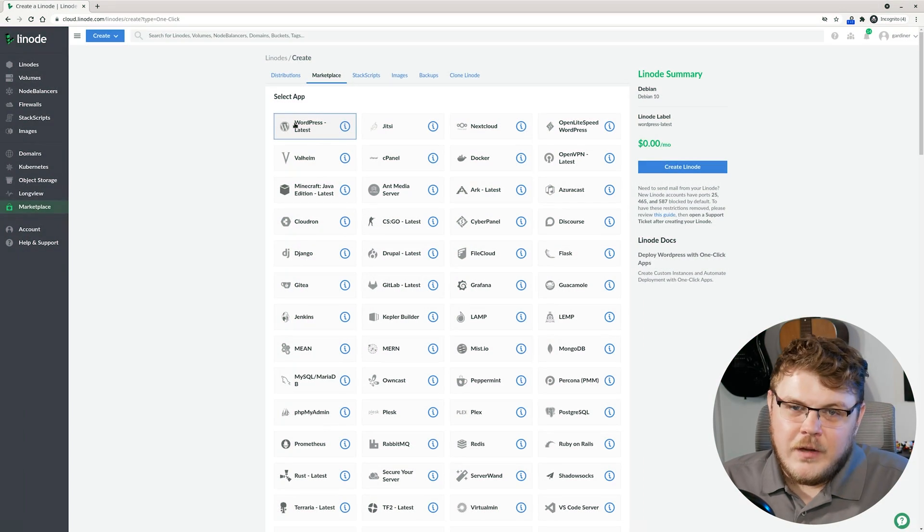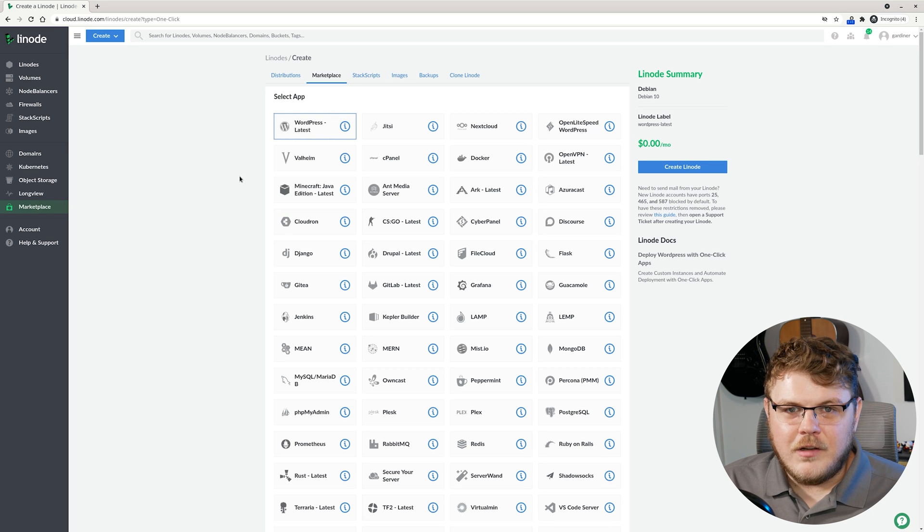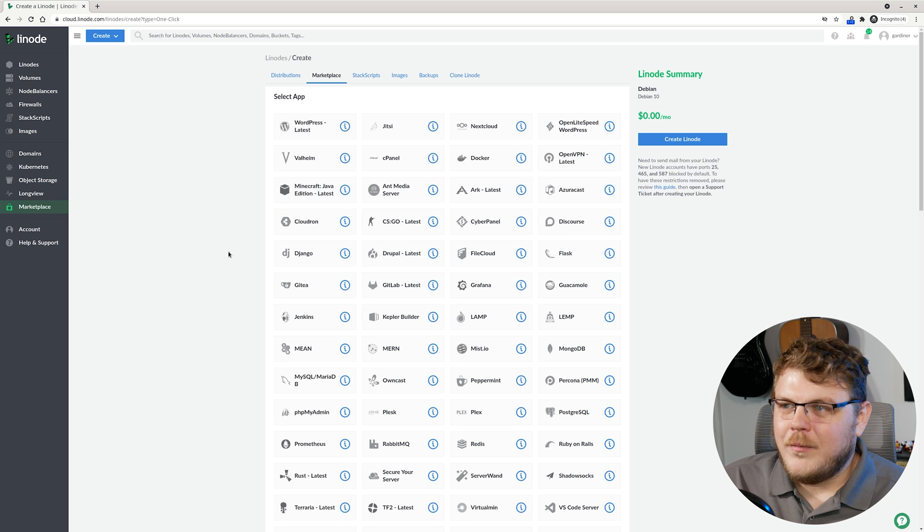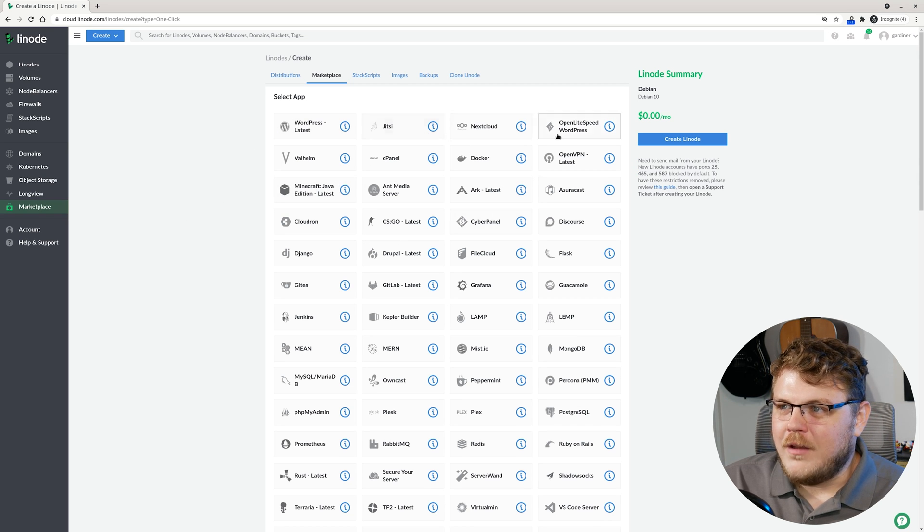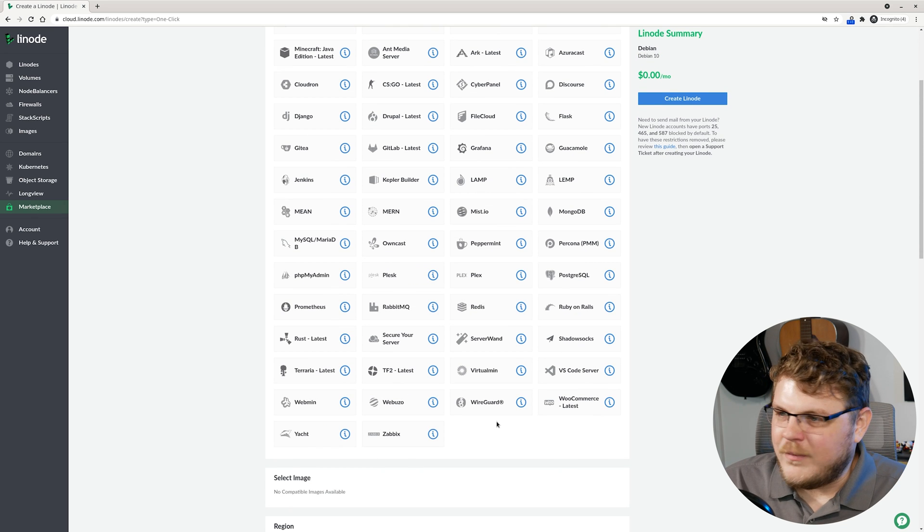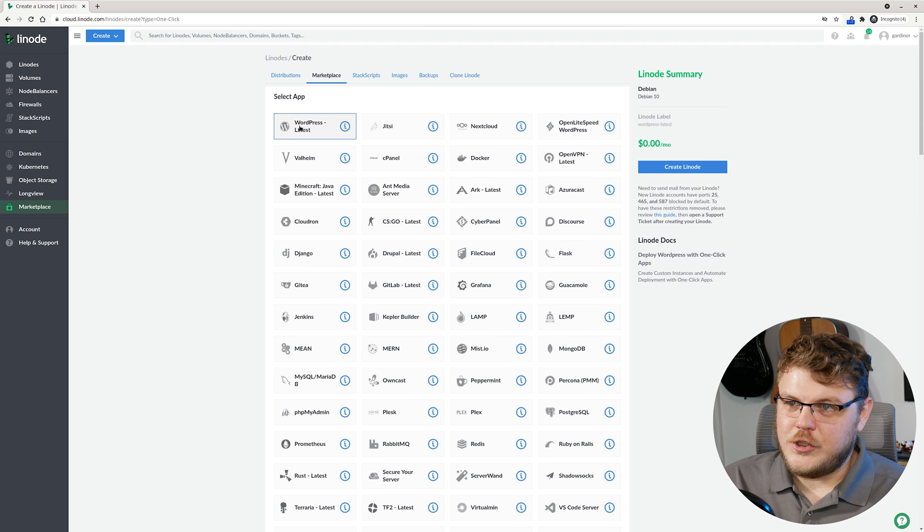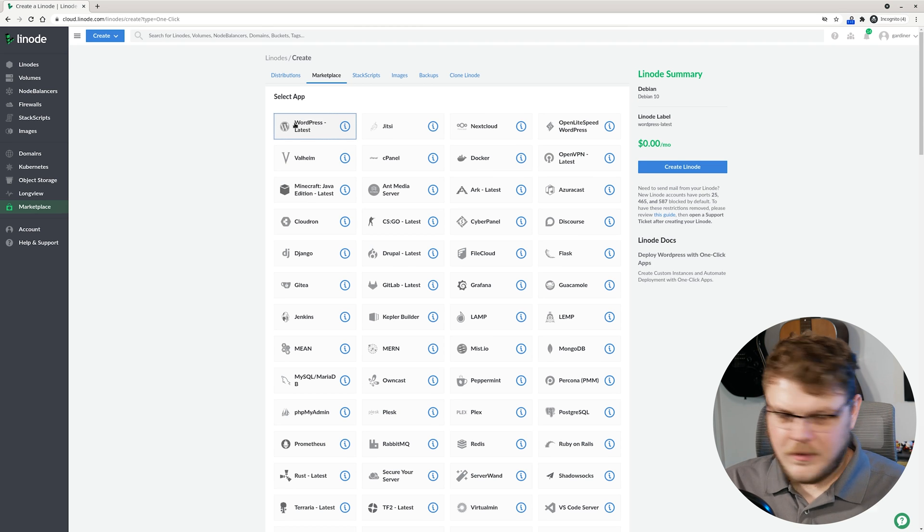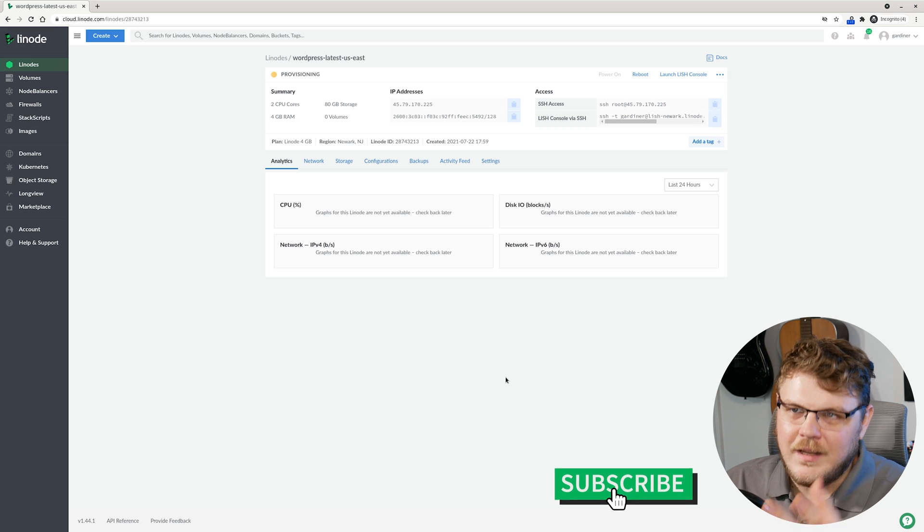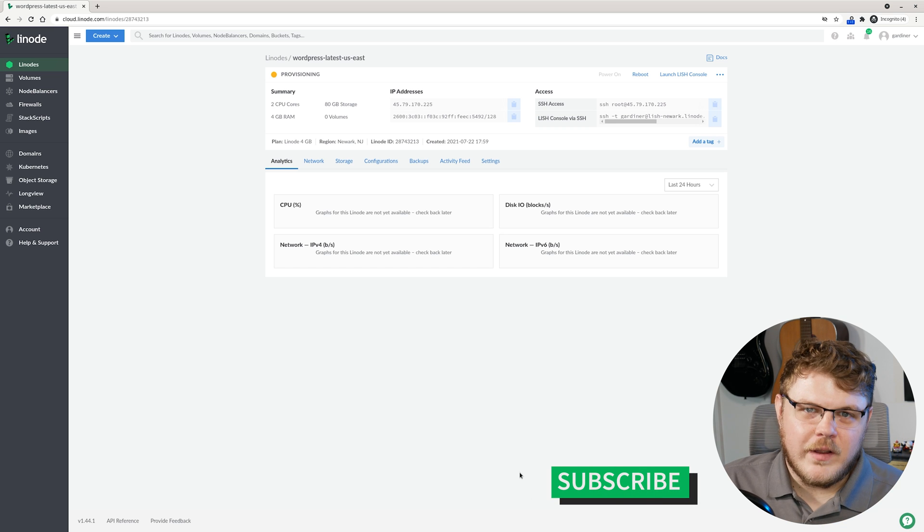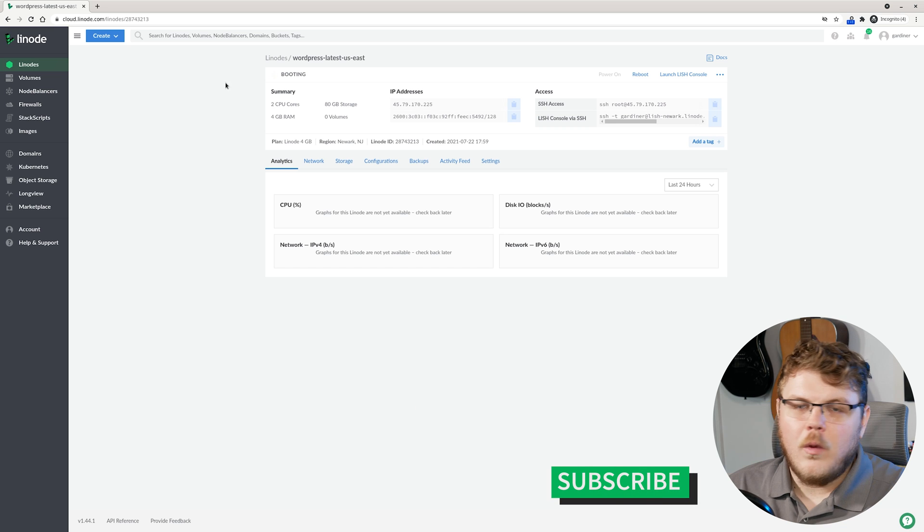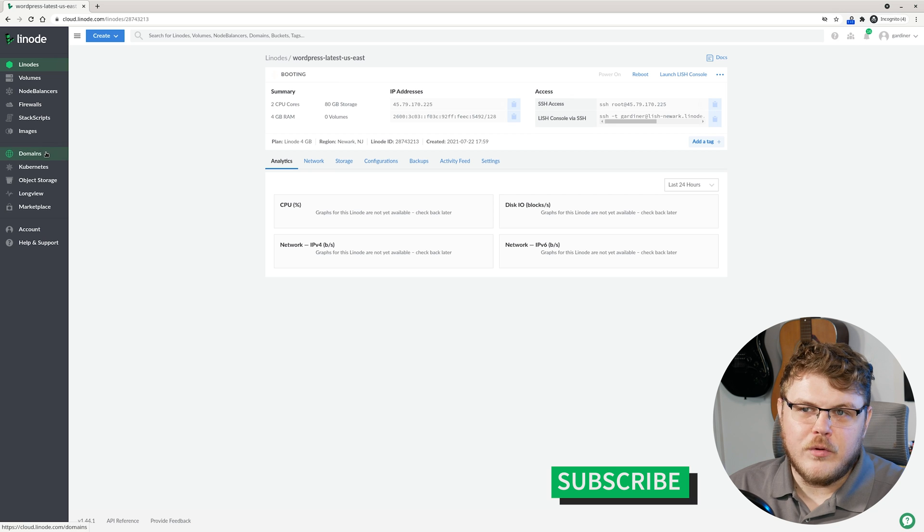If you don't have a Linode account yet, you can use the description below to get $100 free credit to get you started. The first thing I'm going to do is use a very basic WordPress install here because a lot of people use WordPress. So let's go ahead and just choose WordPress from the list. I'm just going to get WordPress set up and provisioned while we wait for the Linode to boot up.